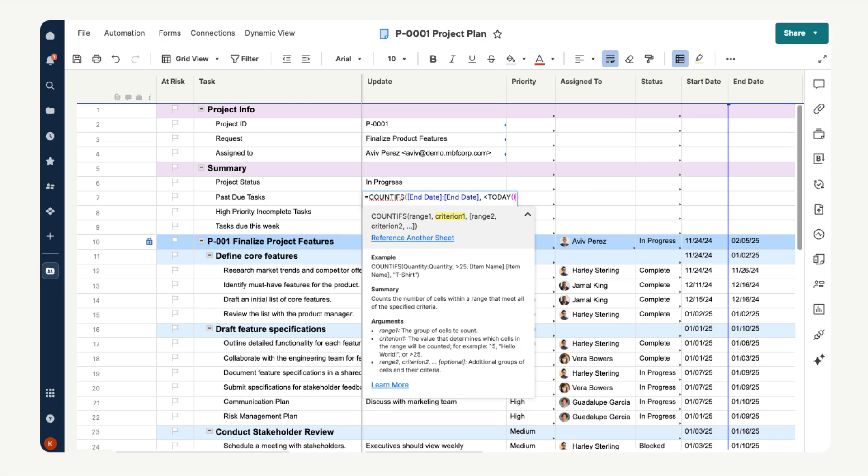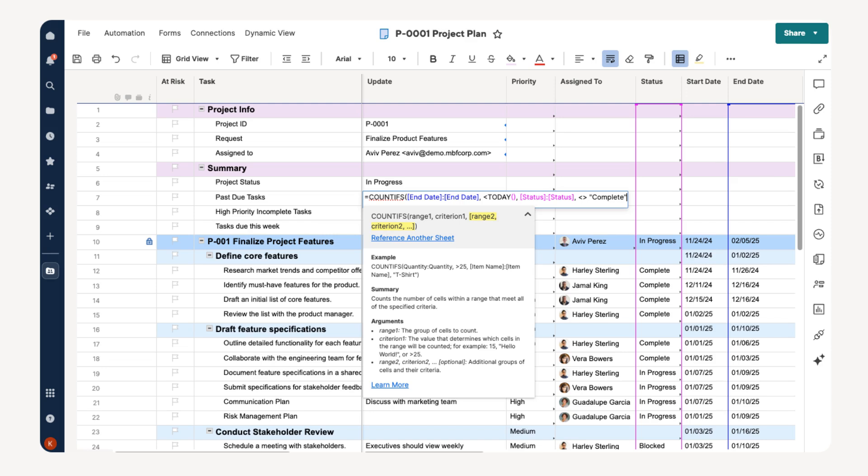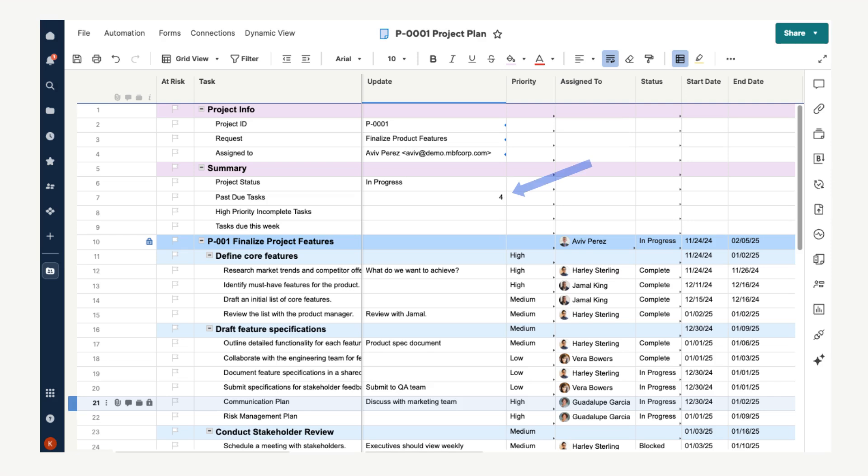Then enter a comma to move to our next range and criterion. Now we want to count tasks that are incomplete. Our range is the entire status column. Our criterion is any status except for complete. The less than and greater than arrows together mean not equal to. Then type complete in quotations. Close the parentheses to finish your formula. Hit enter and our formula returns 4. That means there are 4 rows that have a due date in the past and are not yet completed.